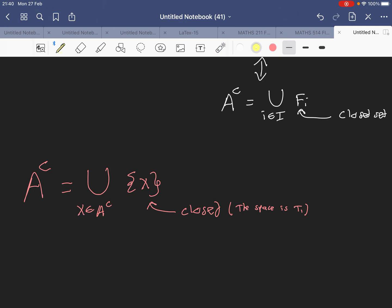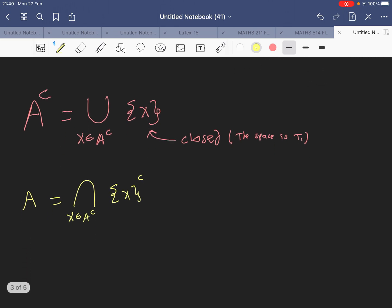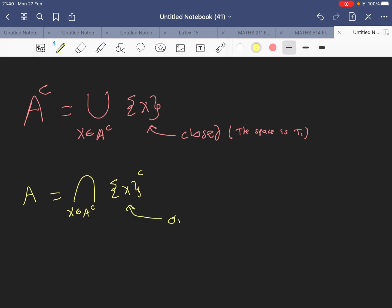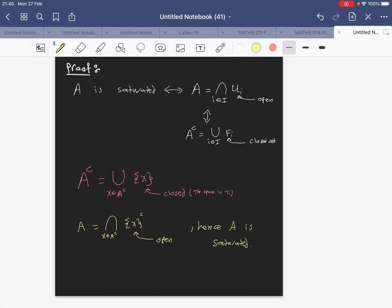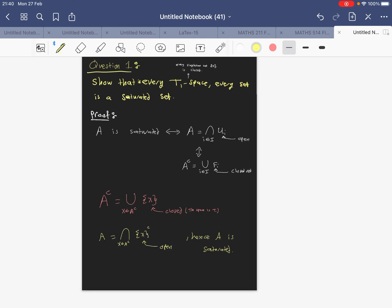The complement of A becomes a union of closed sets. If we take the complement of both sides, we get A back on one side, and on the other side an intersection of the complements of {x}, which are open. Hence, A is saturated.